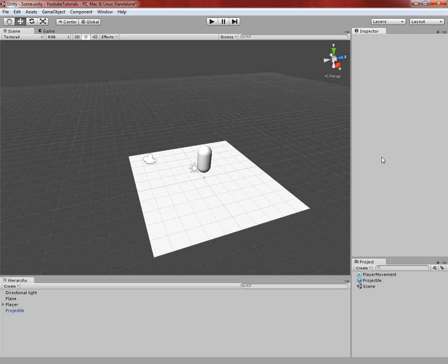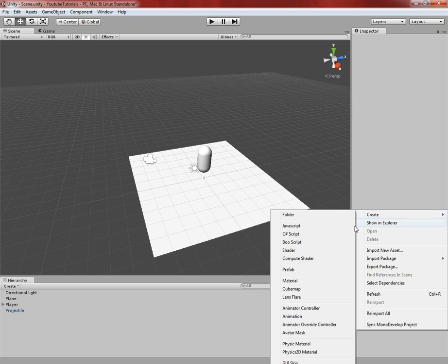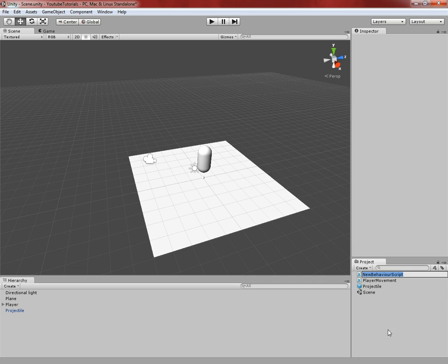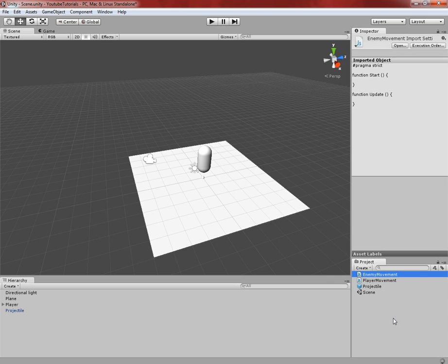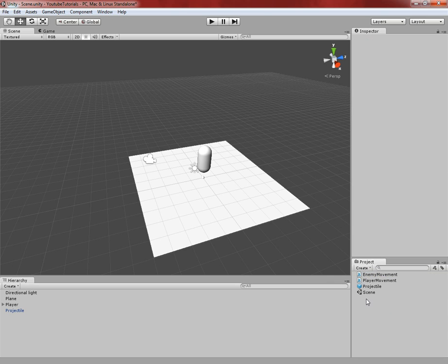We're going to go ahead and get started. We're just going to need one script for this, so go ahead and do the usual — go ahead and create a JavaScript, and you can name this whatever you want. I'm just going to call it Enemy Movement, just because there'll eventually be an enemy, so might as well name the script for that.